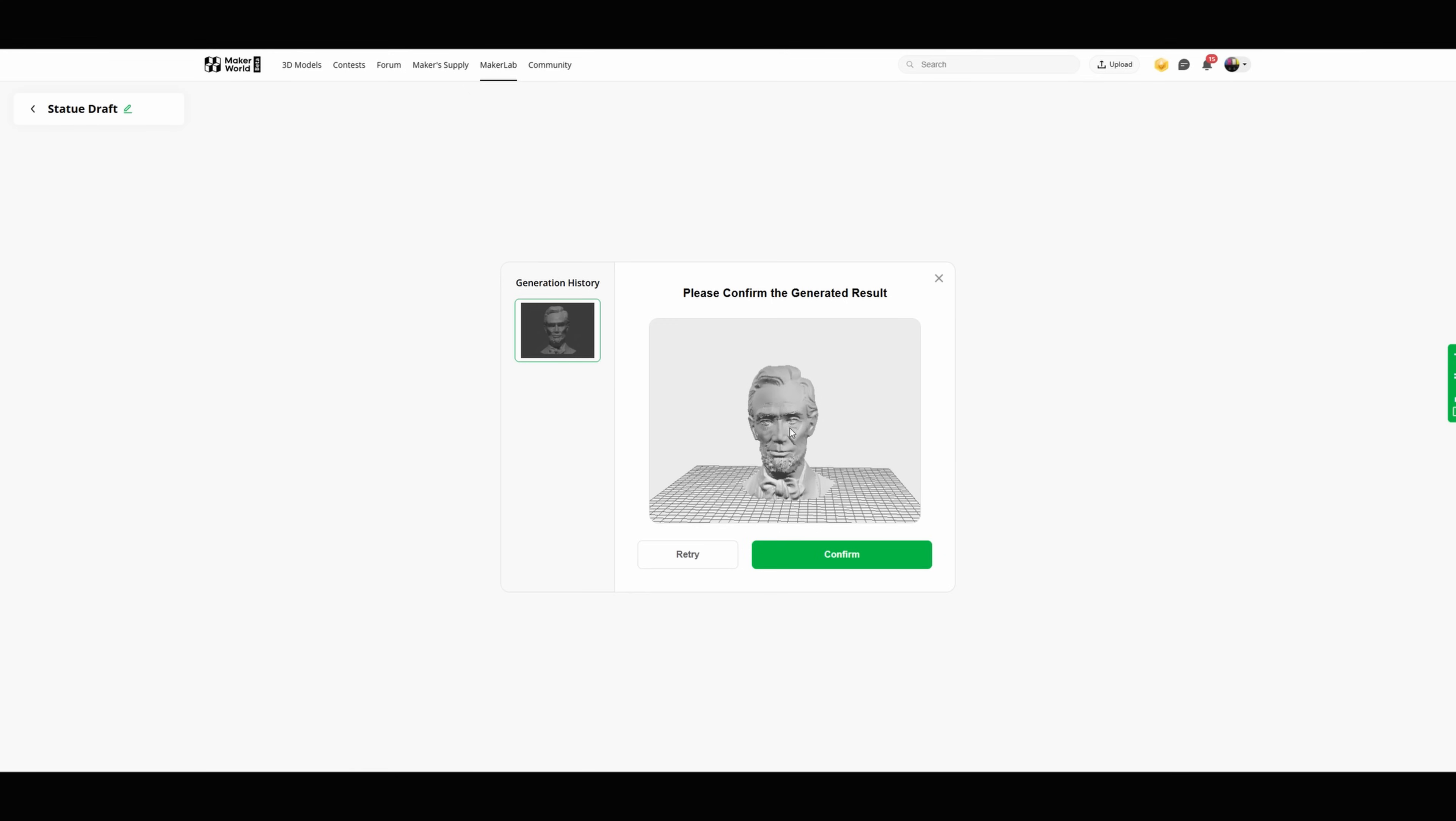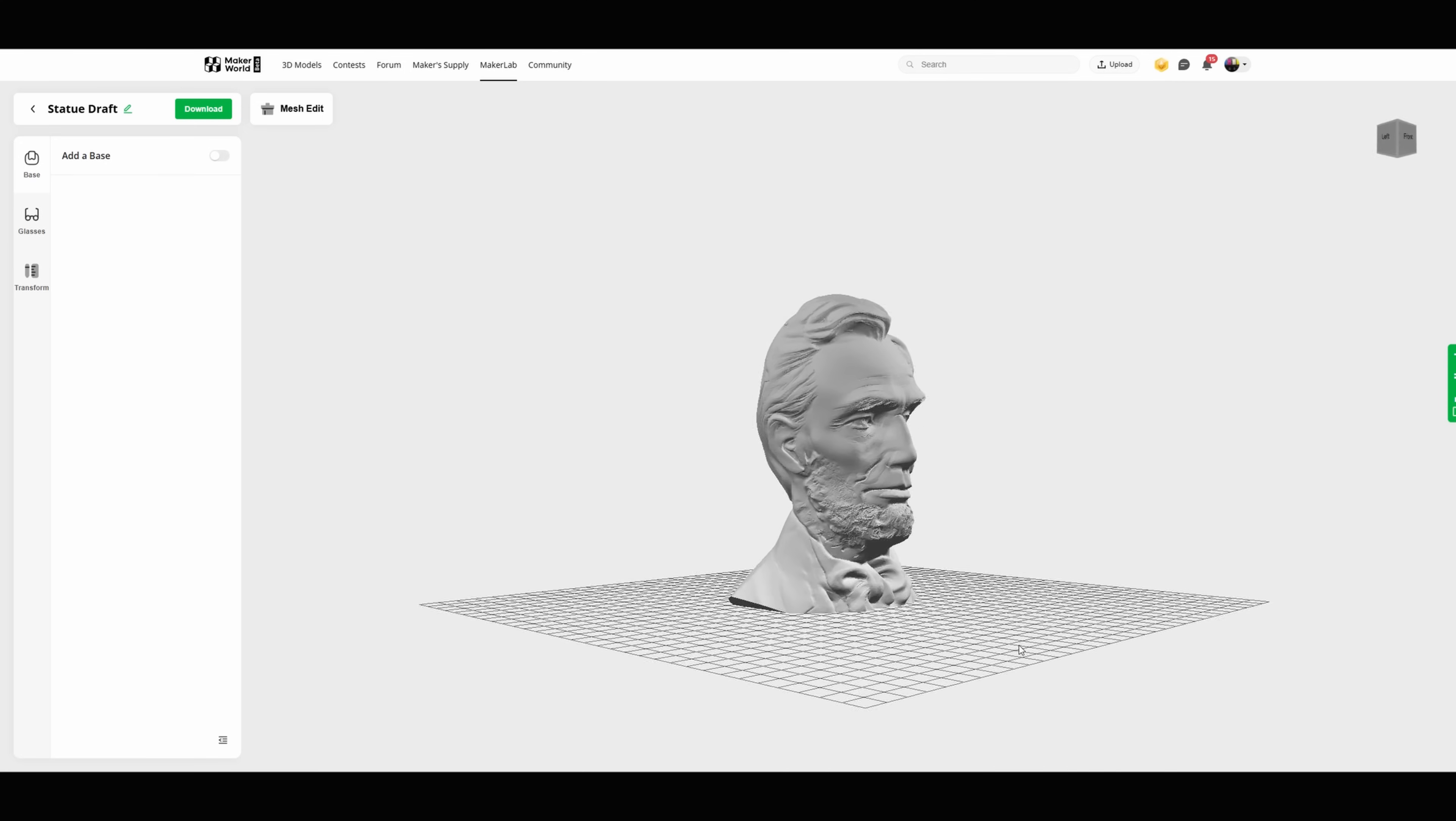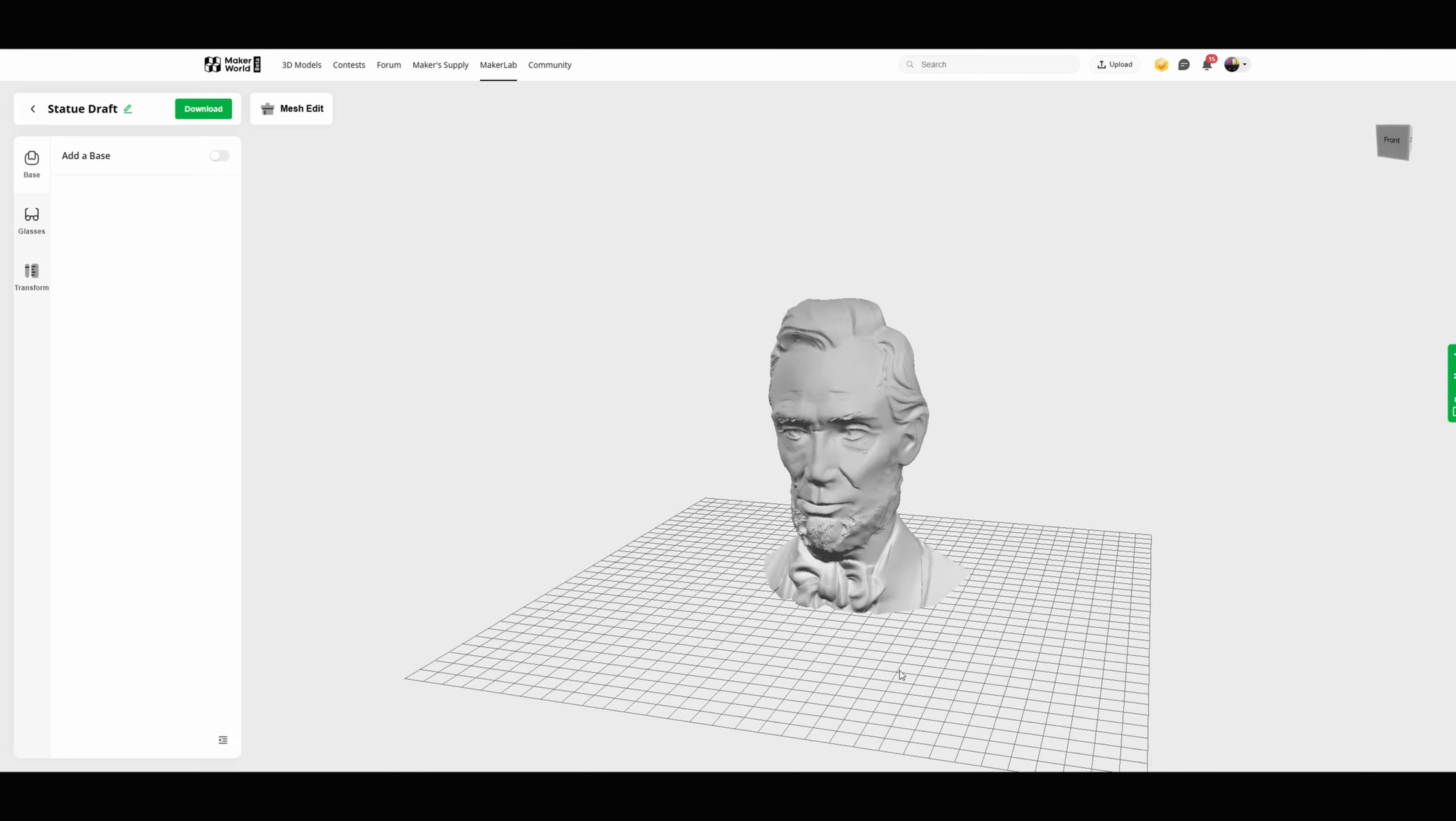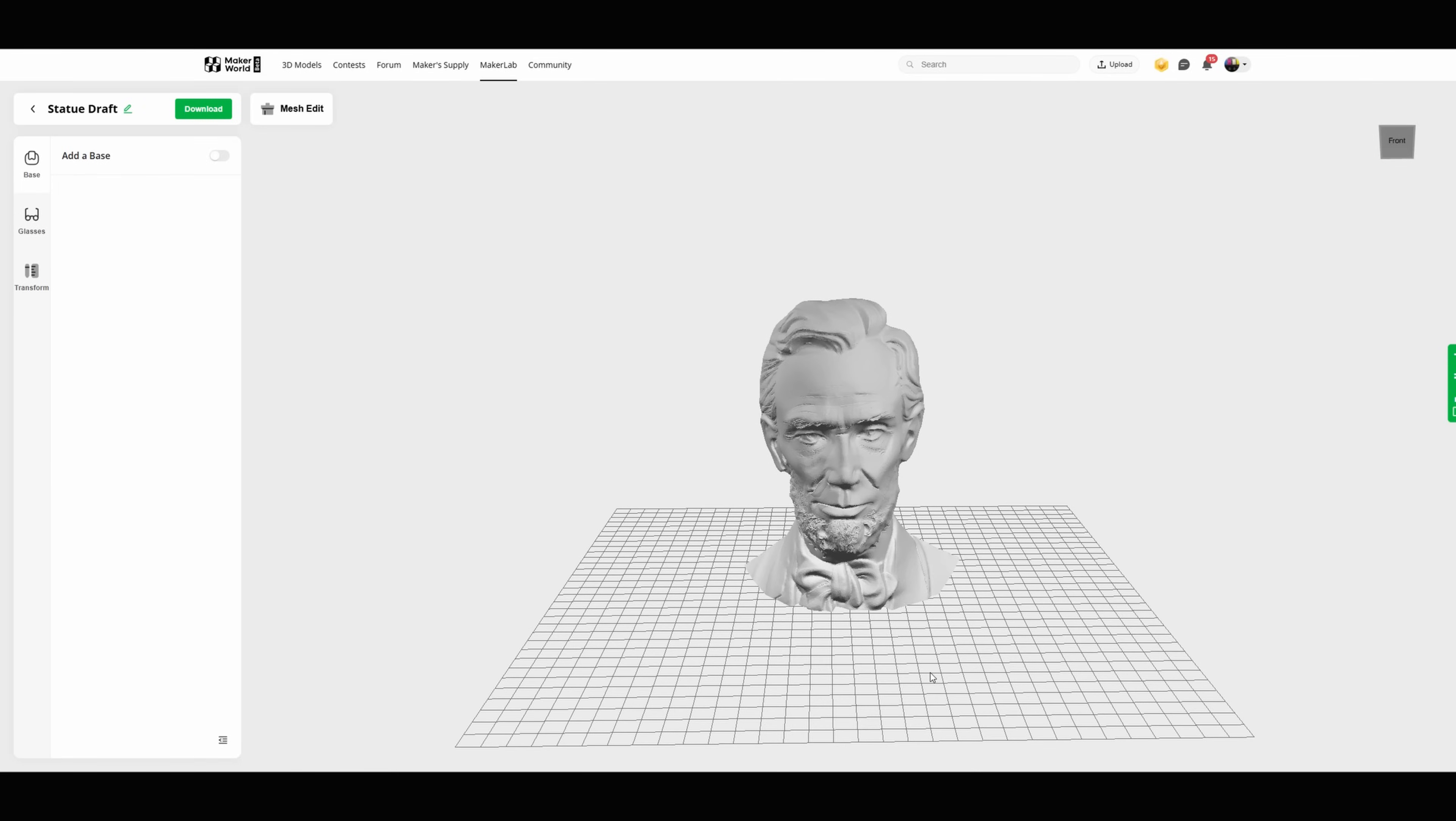So we're gonna hit that confirm button and what that's gonna do is actually tell you that you need Maker Lab credits. In this case we have plenty so we're gonna hit OK. There is a button there you can get more but once you hit OK it'll actually show you the statue in their draft mesh editing area here. I think it's fine. There's a ton of different stuff you can do.